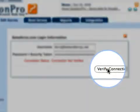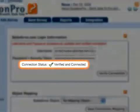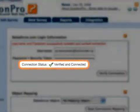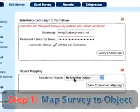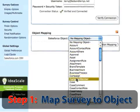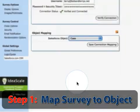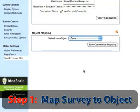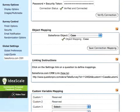Once your account has been verified, you're ready to begin the mapping process. In this case, we're going to map the questions from this Customer Satisfaction survey to our case object in Salesforce.com. Once the object has been mapped,